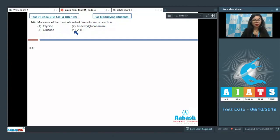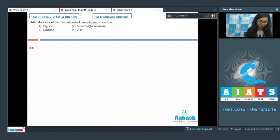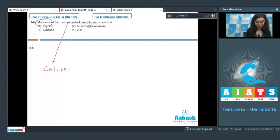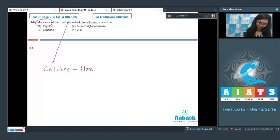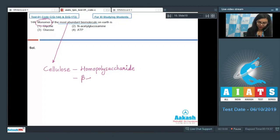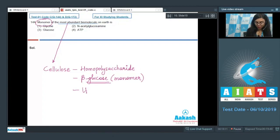Question 144: The monomer of the most abundant biomolecule on earth is — glycine, N-acetyl glucosamine, glucose, or ATP? The most abundant biomolecule on earth is cellulose, which is a homopolysaccharide whose monomeric unit is beta-glucose. So glucose is the answer.